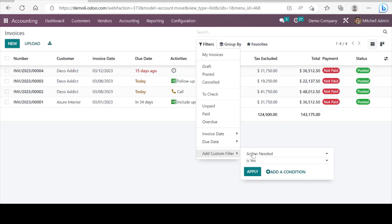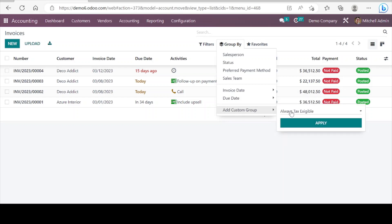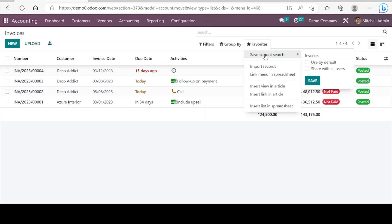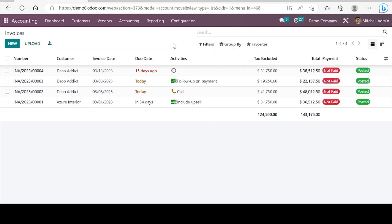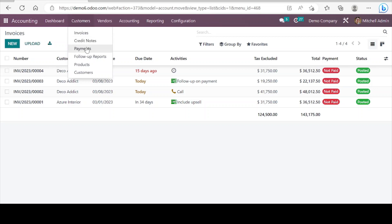These are the filter options and here we can see so many filters. If you want to group the forms, we can find options to group these invoices or any forms in the list. If we want to save any filters we can save them as favorite searches. Next is credit notes — these are similar kinds of forms as we have seen with invoices. Then next is payments — let's check the payments form.